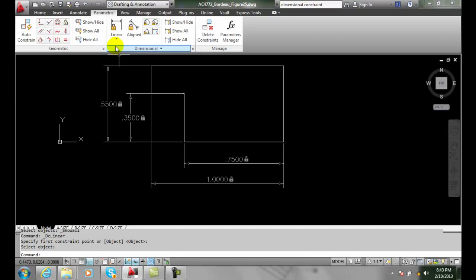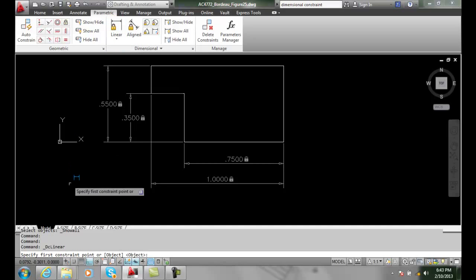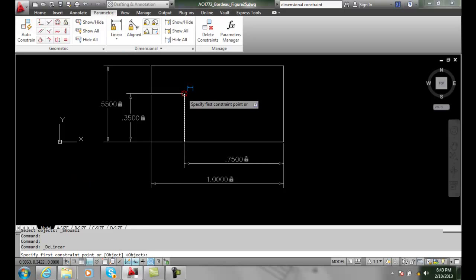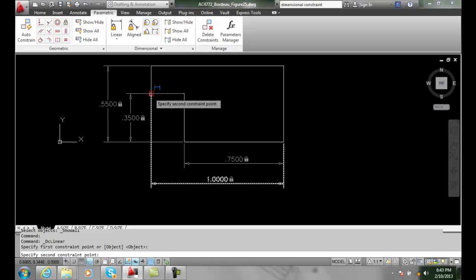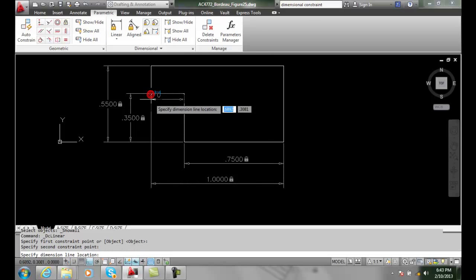So in here I'm going to choose a linear constraint. I'm going to go over here and pick on this point here and I'm going to pick on that point there.